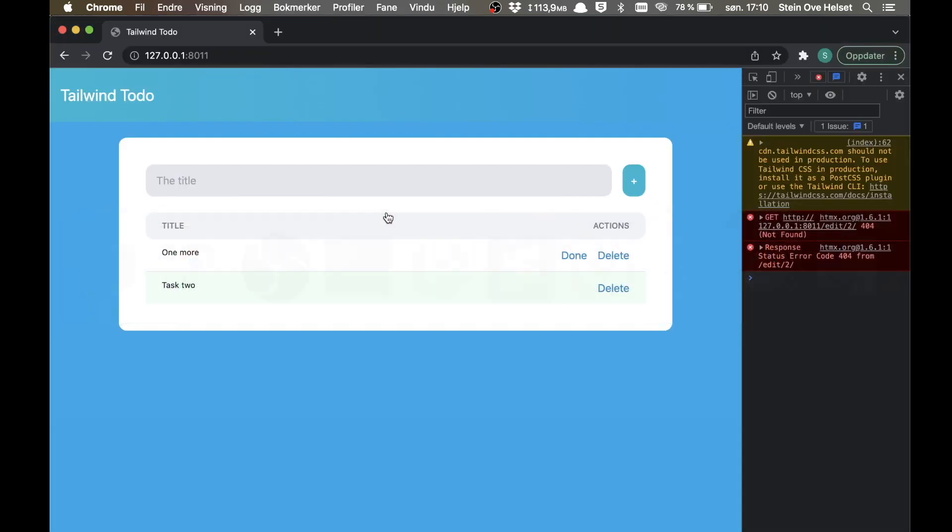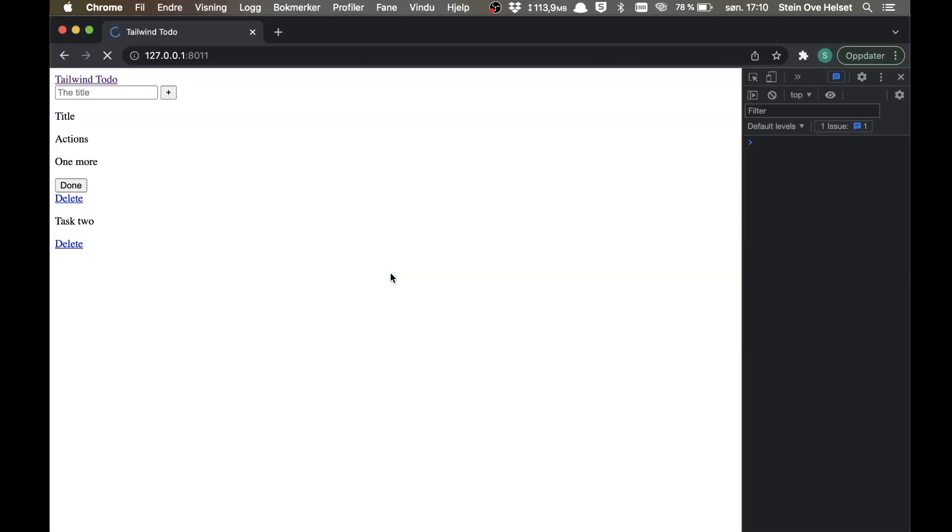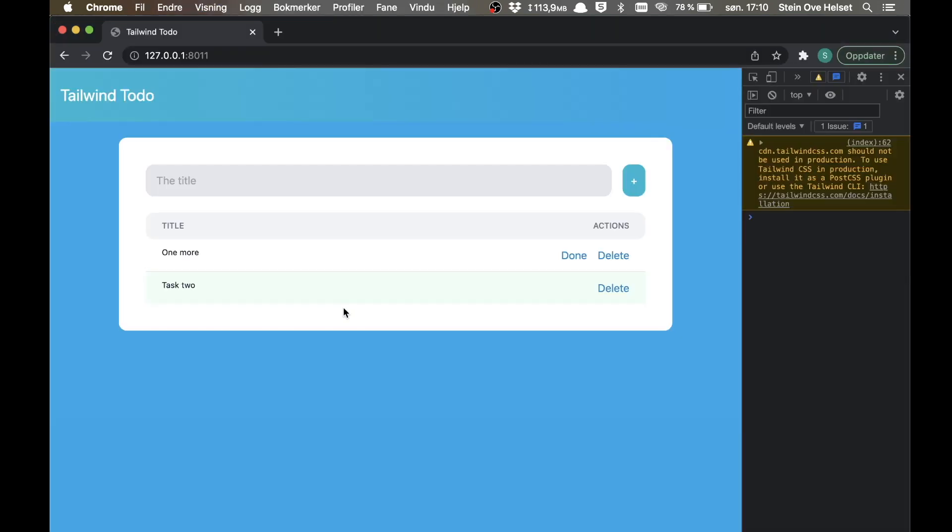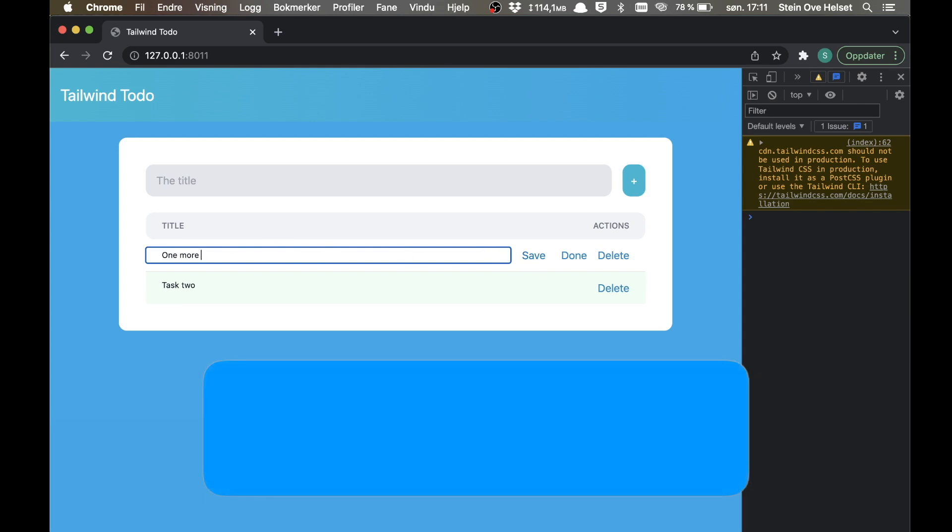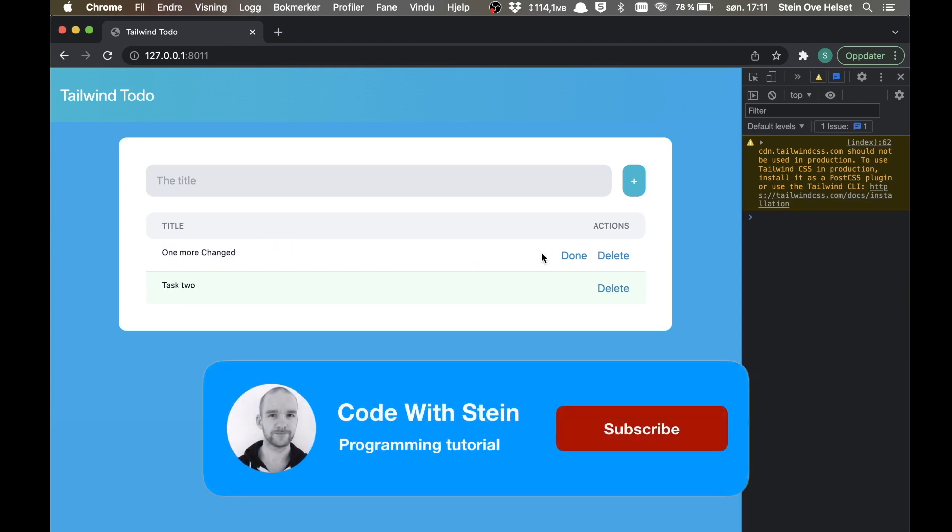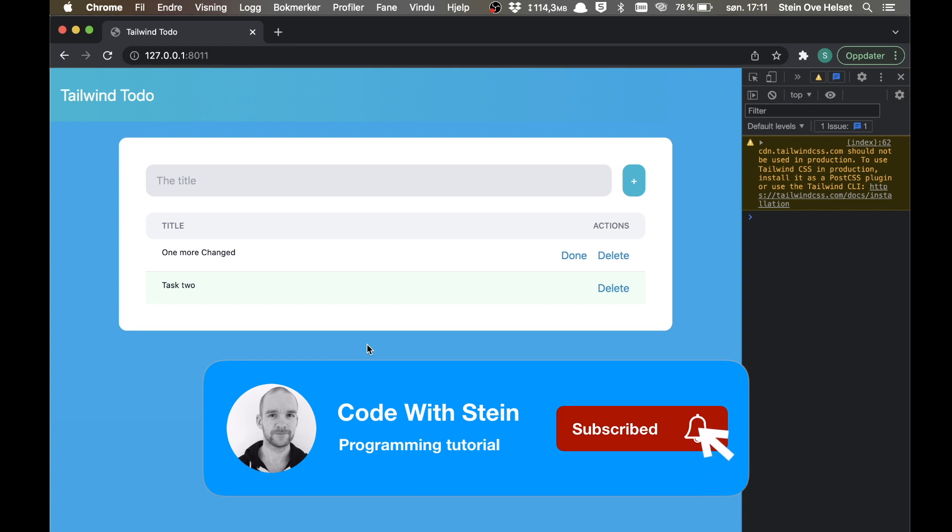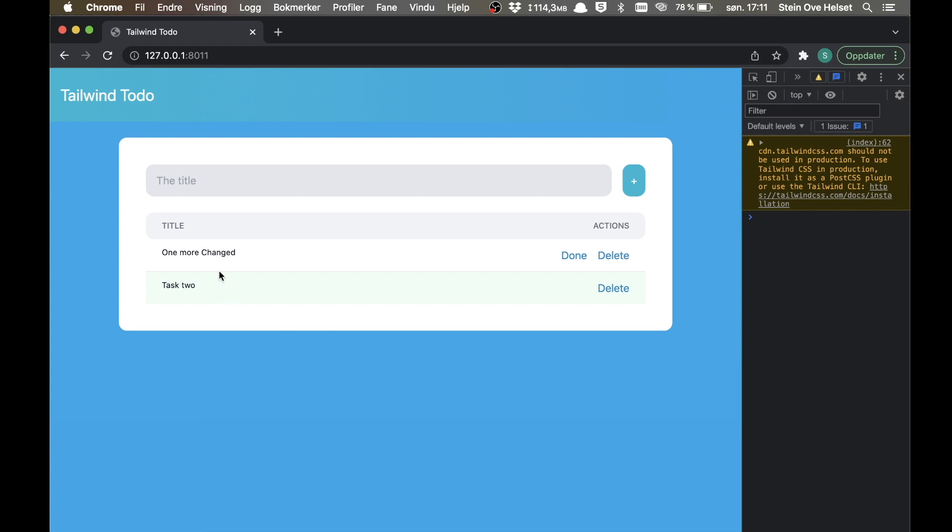Go back and refresh. So now it was replaced with the input field. And we have a save button there. Changed. And then we submit it. And then it was replaced here. So if we refresh now, it says one more changed. So now we have the possibility to edit the tasks here as well. Great.